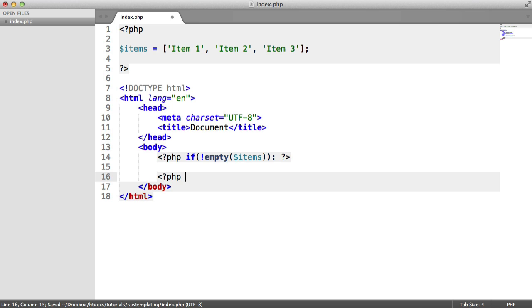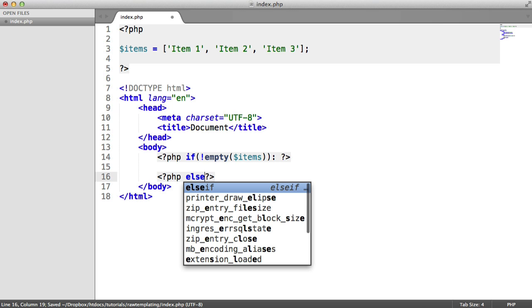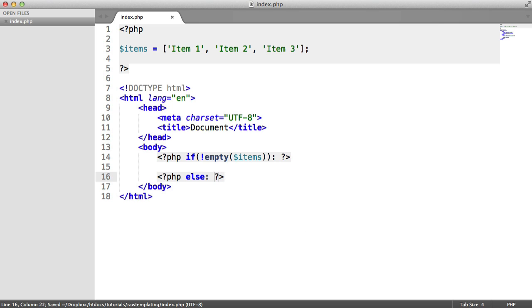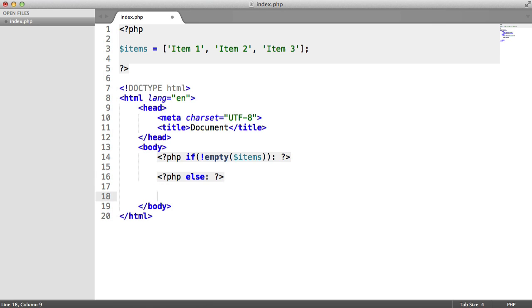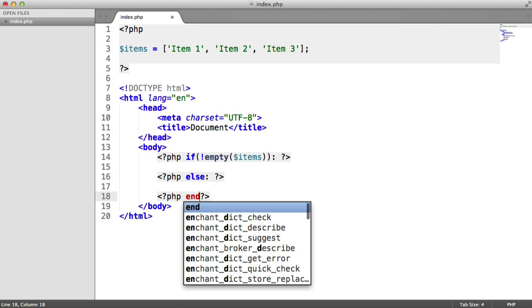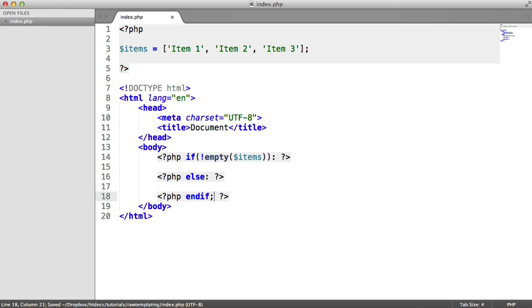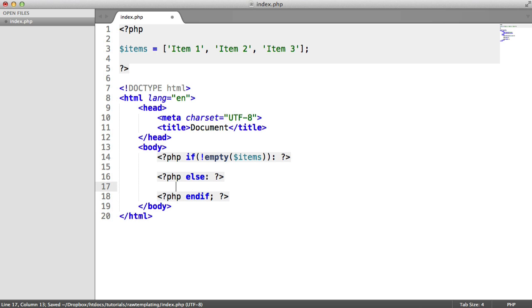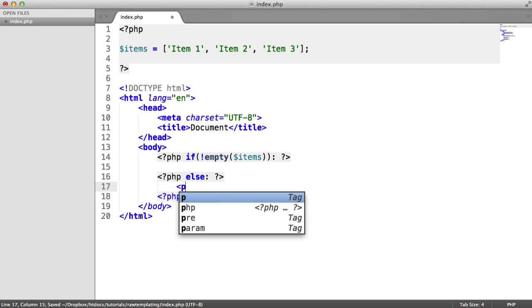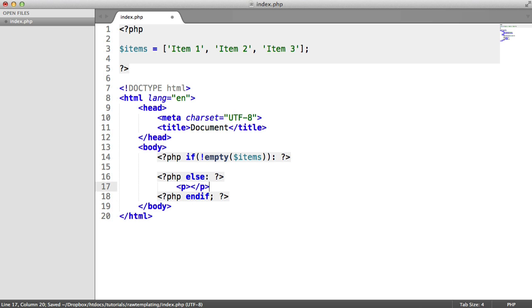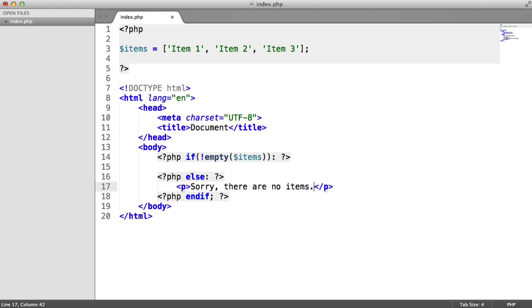We're going to open and close another PHP tag, and we're going to say else, again with a colon on the end. Pretty much like you would chain onto the end of your curly braces, you would have an else there. And then you would also have an endif with a final terminator, so a semicolon. Otherwise, what would we want to do? We want to output a paragraph and we're just going to say, sorry, there are no items.